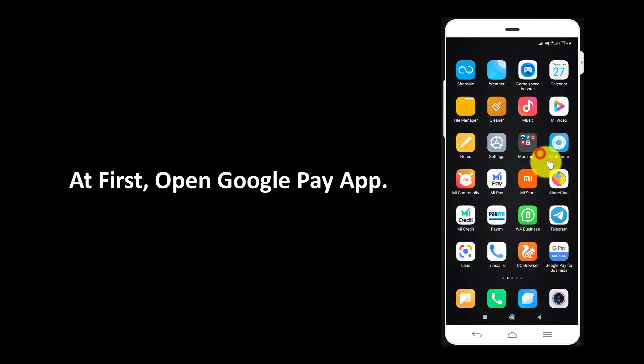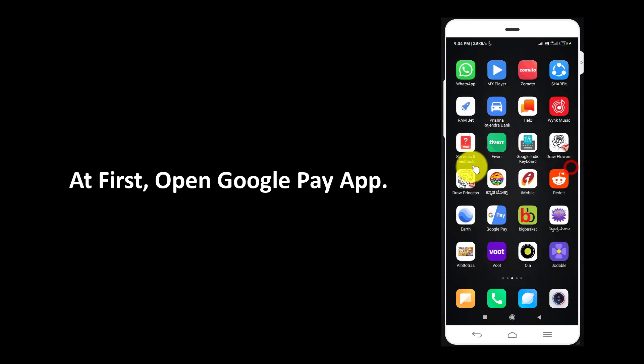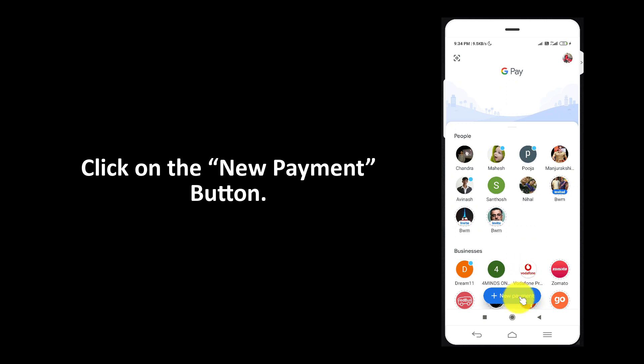At first, open Google Pay app. Click on the new payment button.